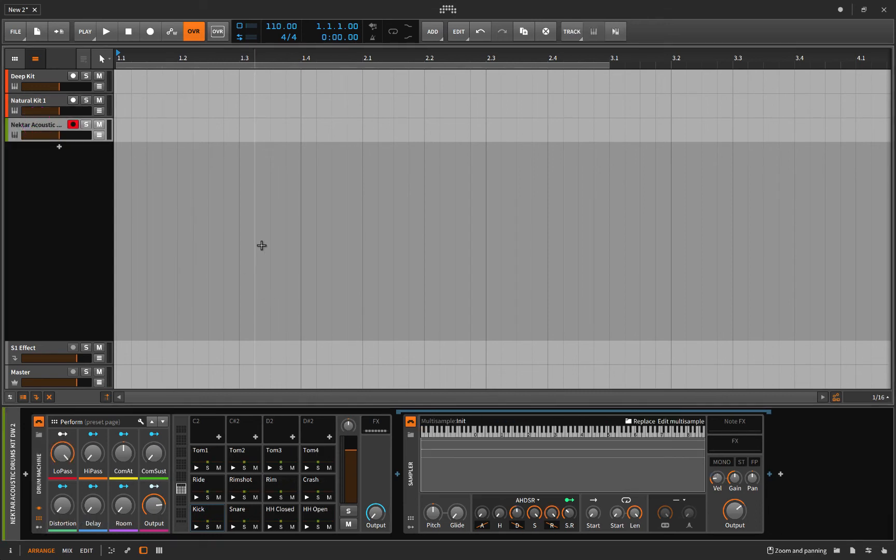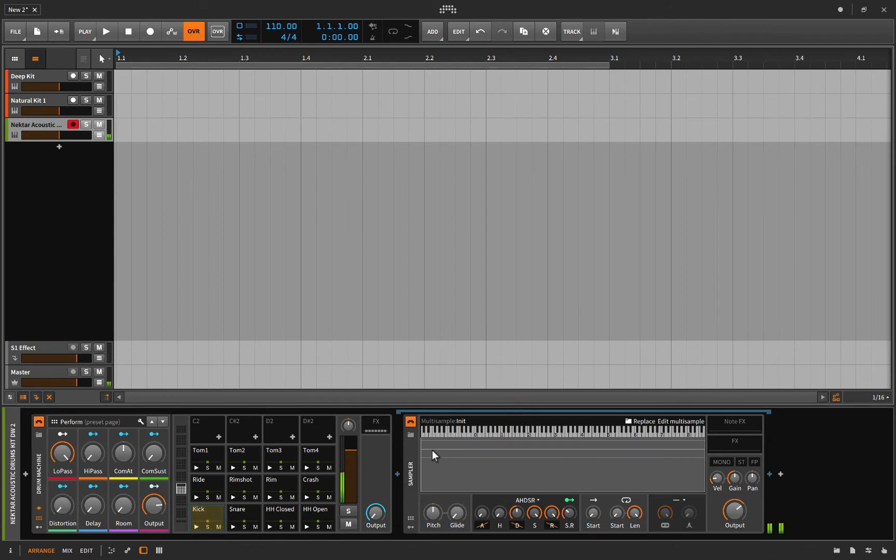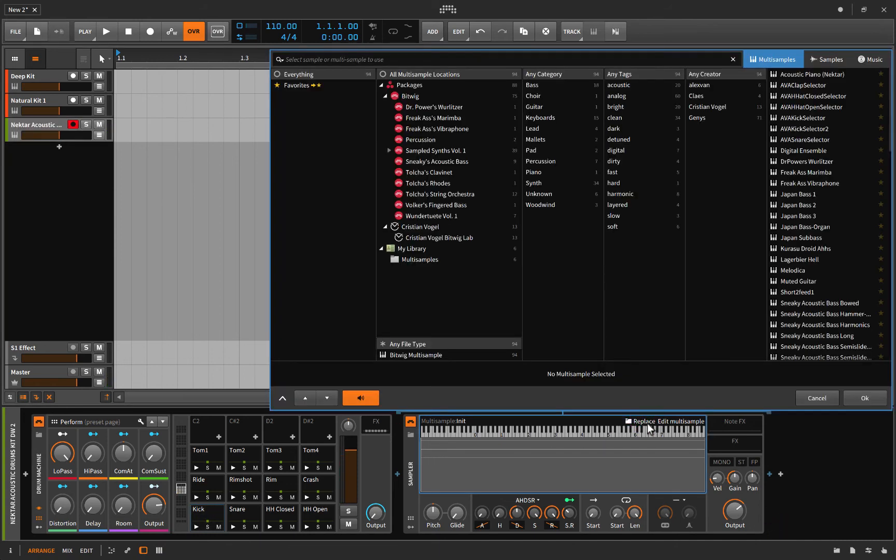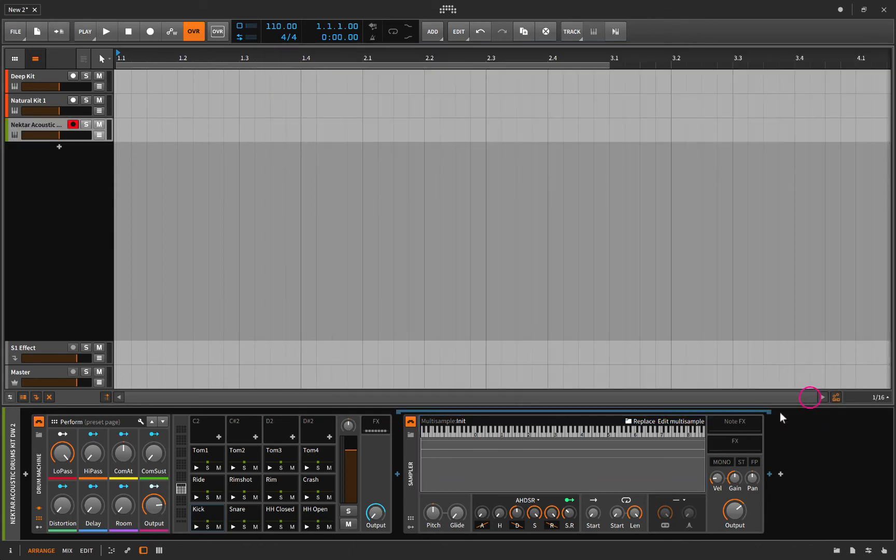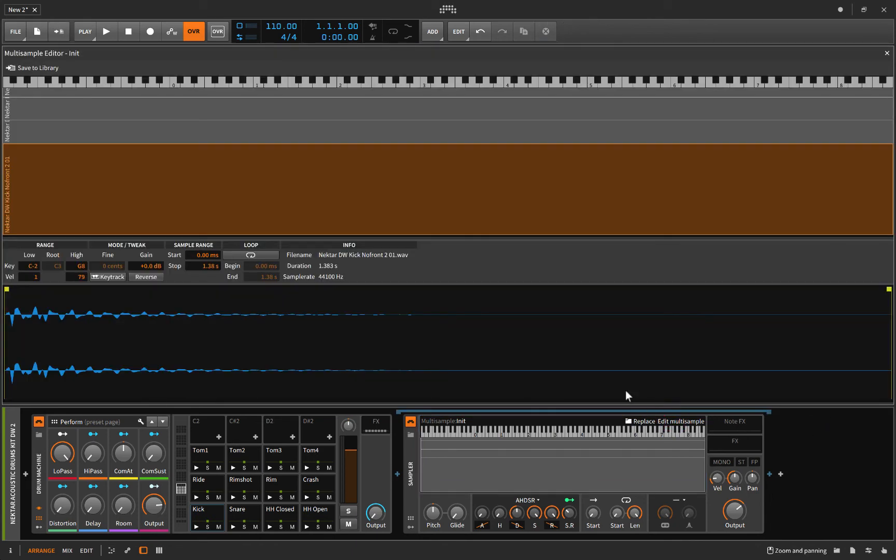The other way is the multi-sampler, and why this is cool is because when I play on my laptop keyboard it's just playing that sample. Let's click into edit multi-sample.